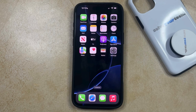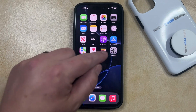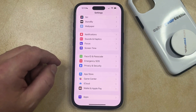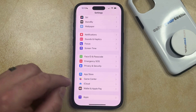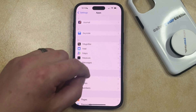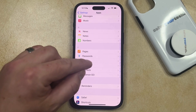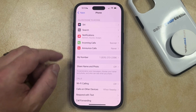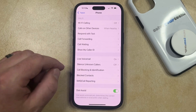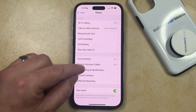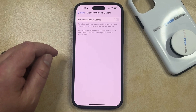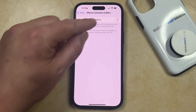If you would like to use this feature, you can open the Settings app. You can then scroll down and select Apps at the bottom of this screen, and then scroll down again and choose the Phone option. Now just continue scrolling down until you find Silence Unknown Callers, select that, and then tap the button to the right of Silence Unknown Callers to turn it on.